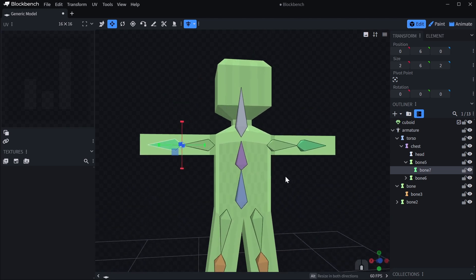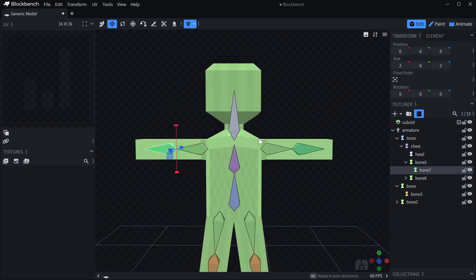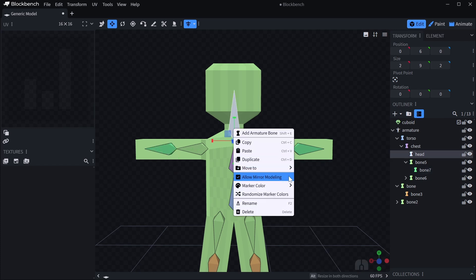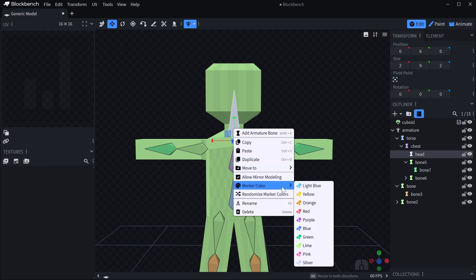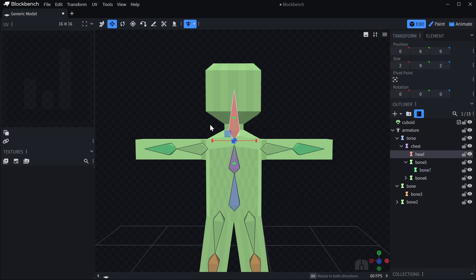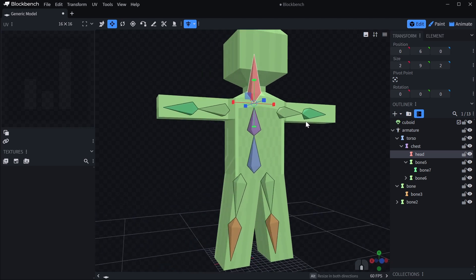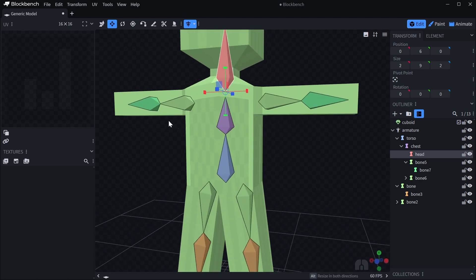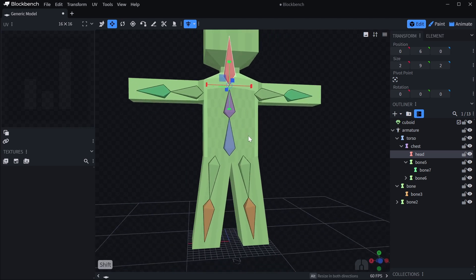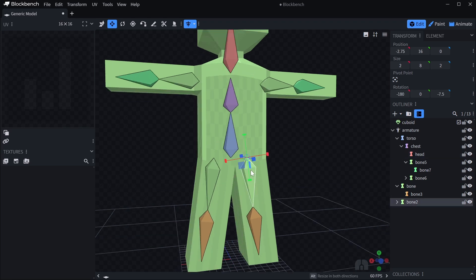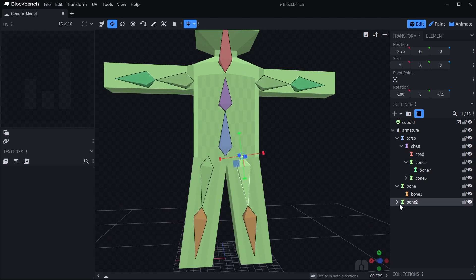What you can do if you want to organize your bones a bit, you can just right click one and set a marker color, which just gives your bone a color so you can see and find which one it is.